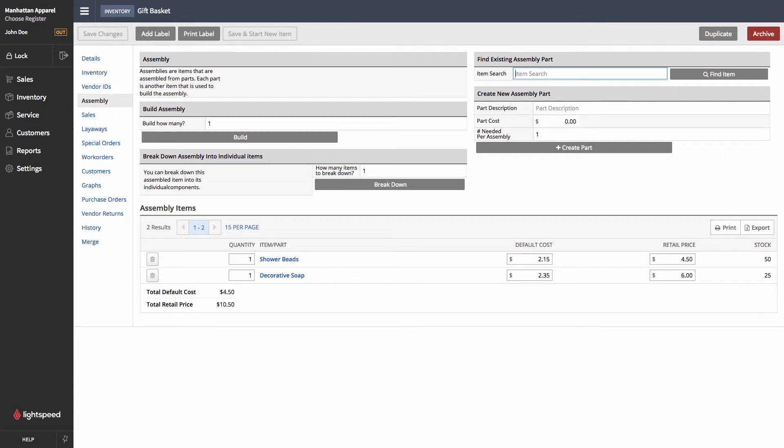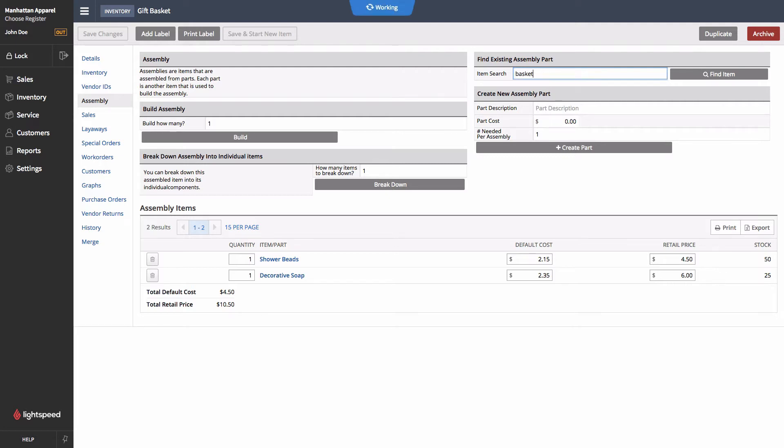In addition to that, often the raw parts that go into it are also included in the Assembly. For instance, the basket itself.